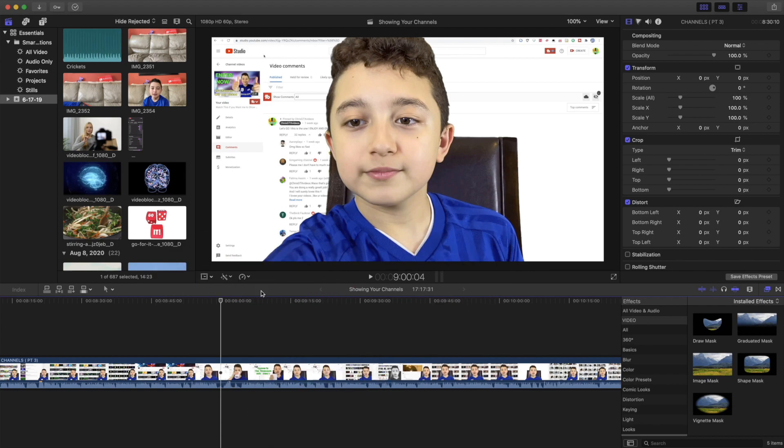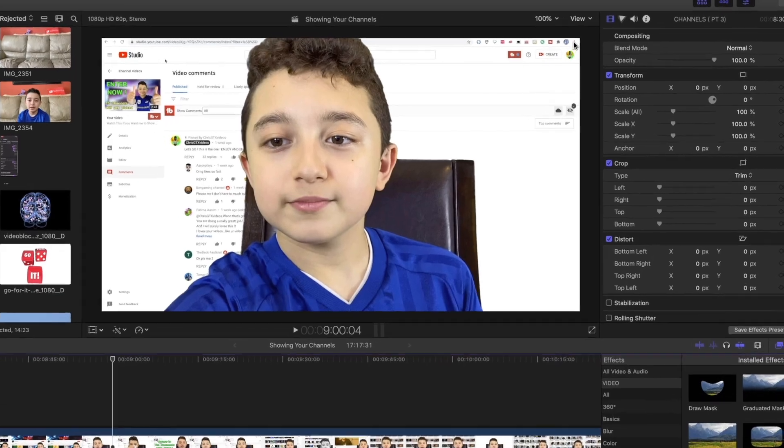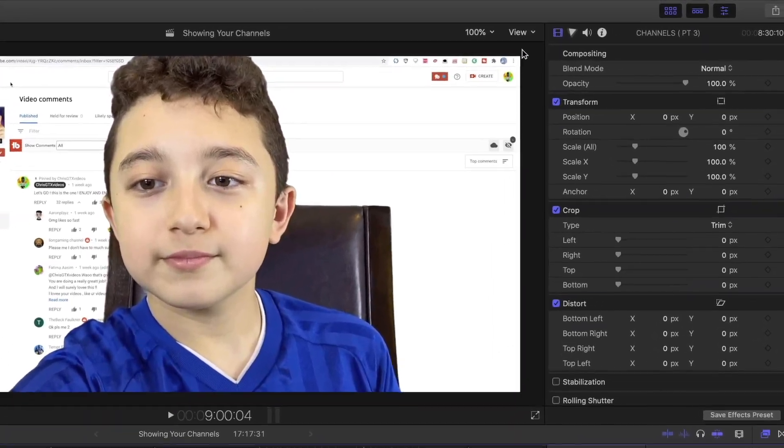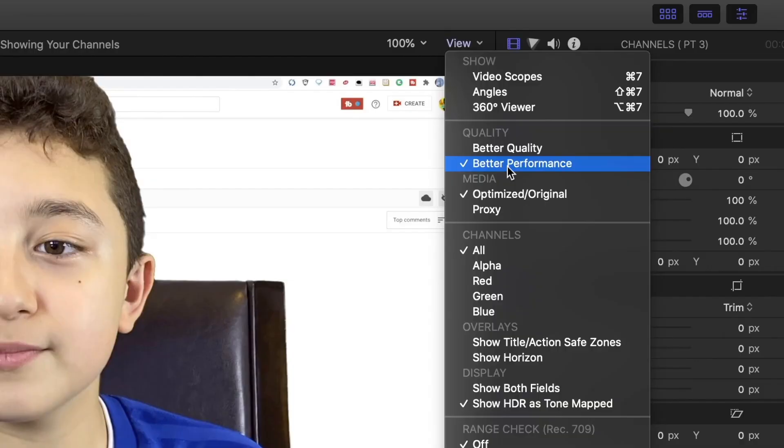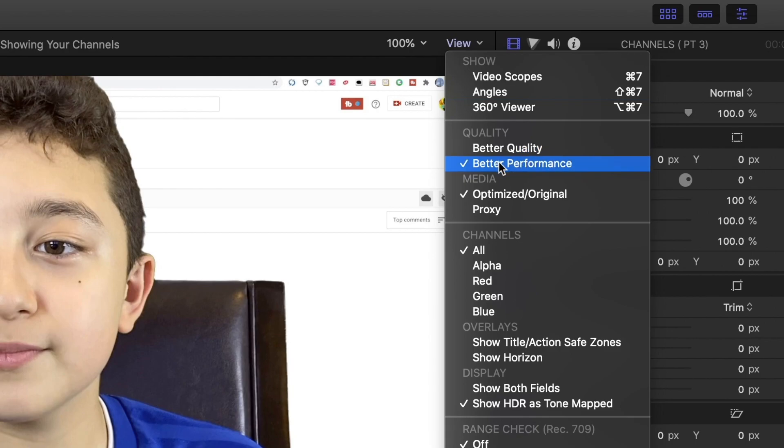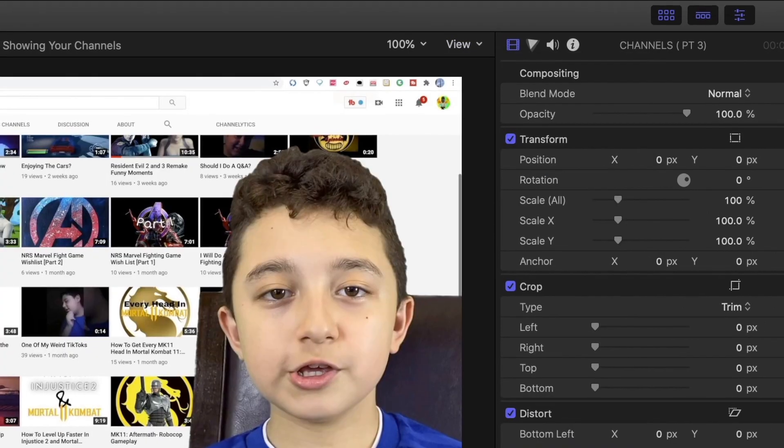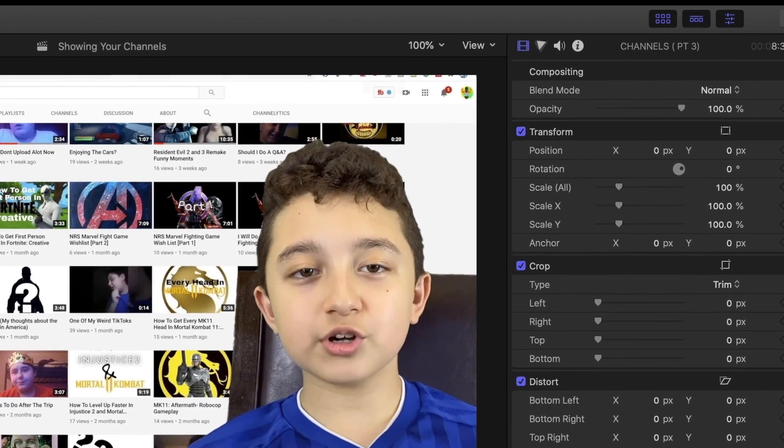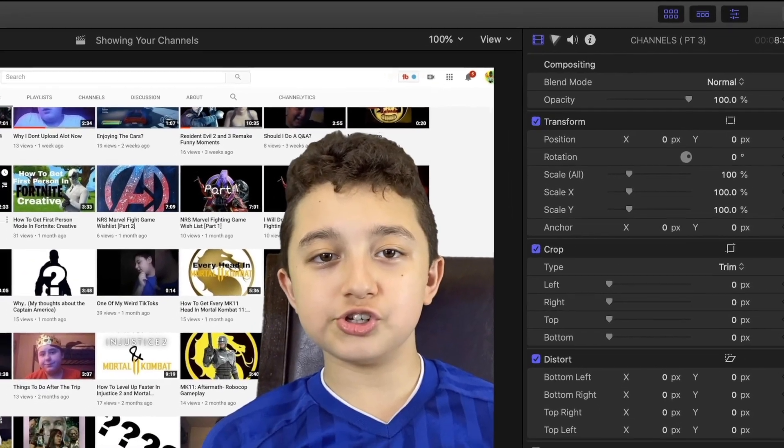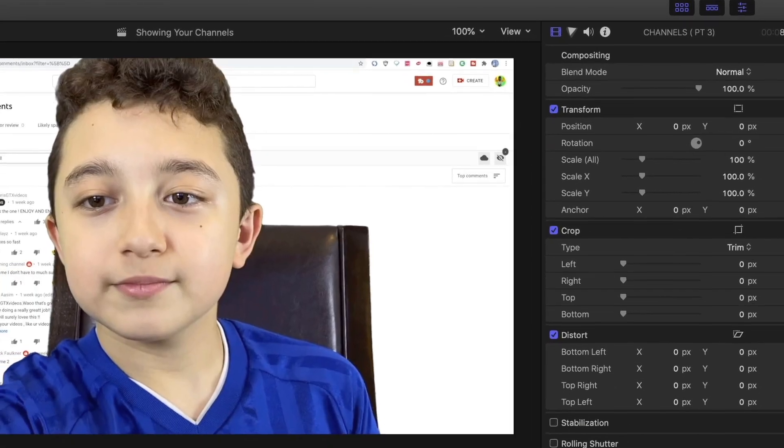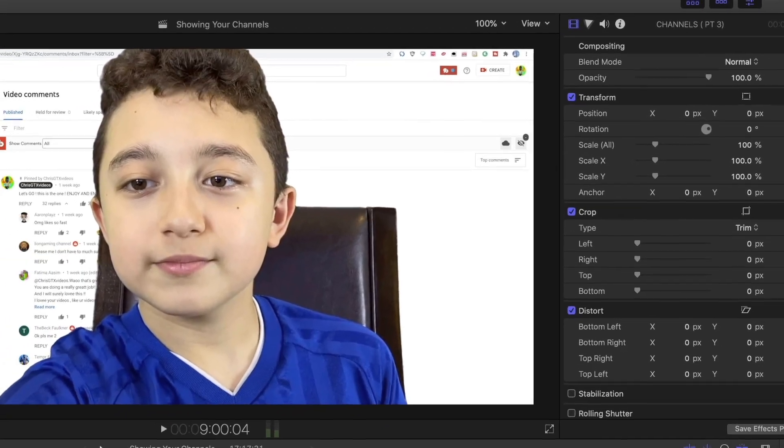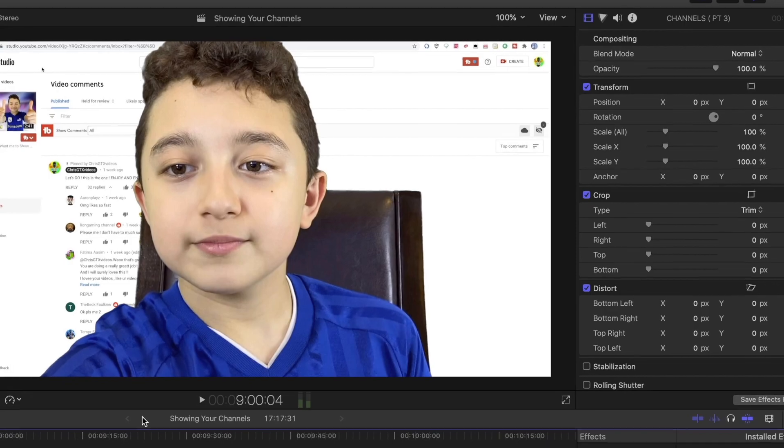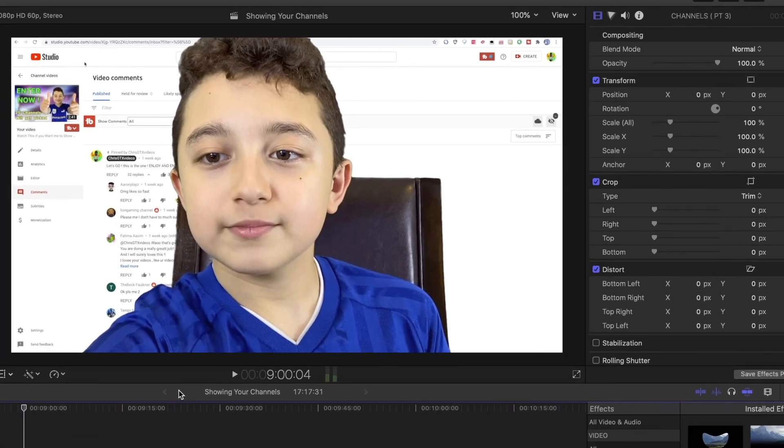First thing you want to do is click View, and you'll see it says Better Quality or Better Performance. Always choose Better Performance. This will slightly reduce the preview quality—you might not even notice it—but you'll have improved rendering, and the playback will be more smooth as well.